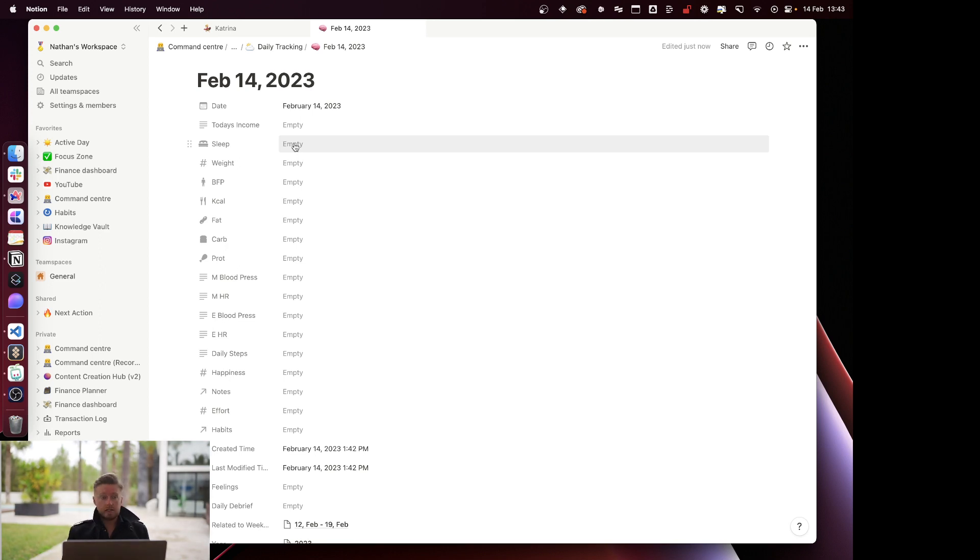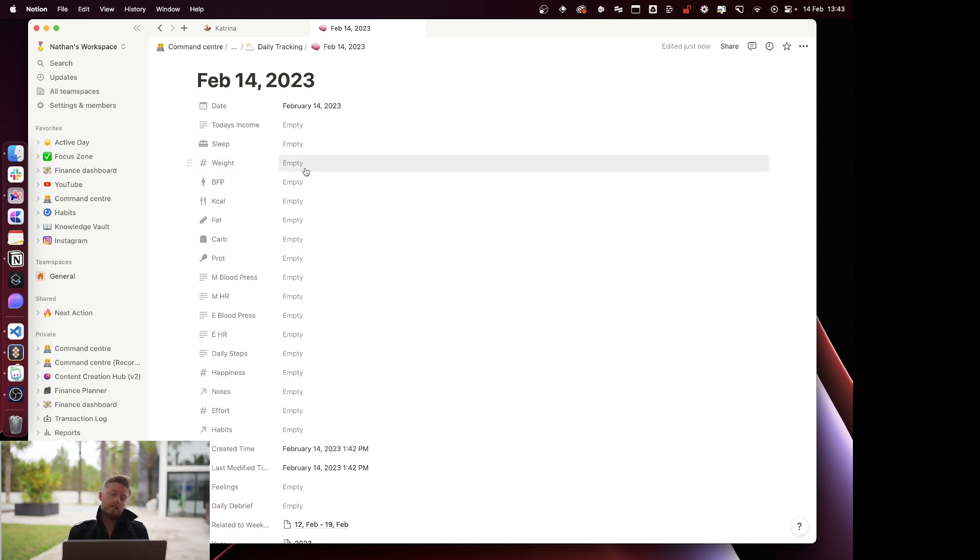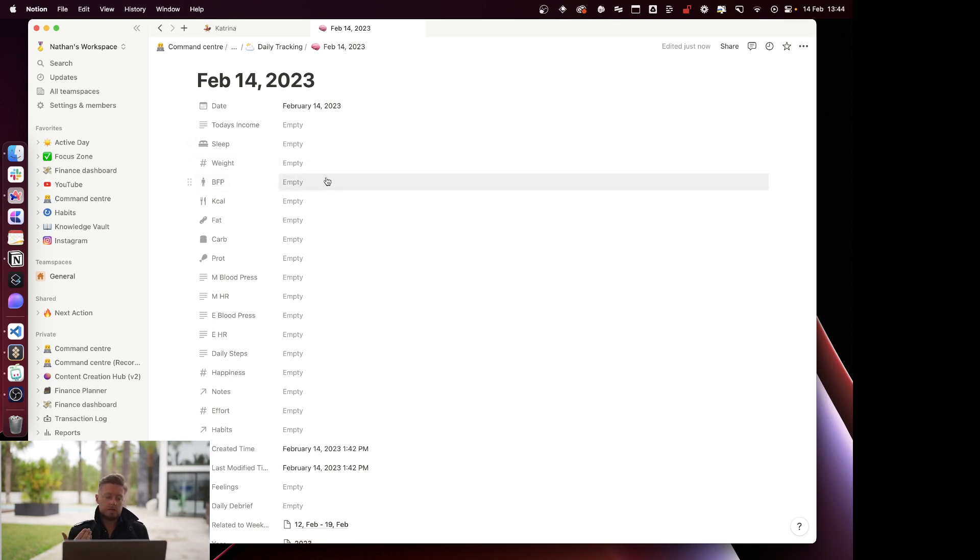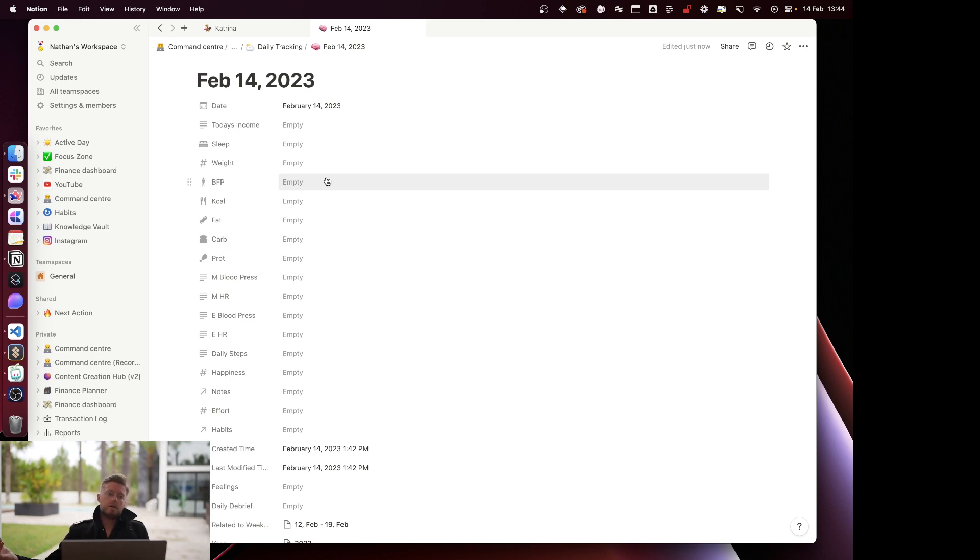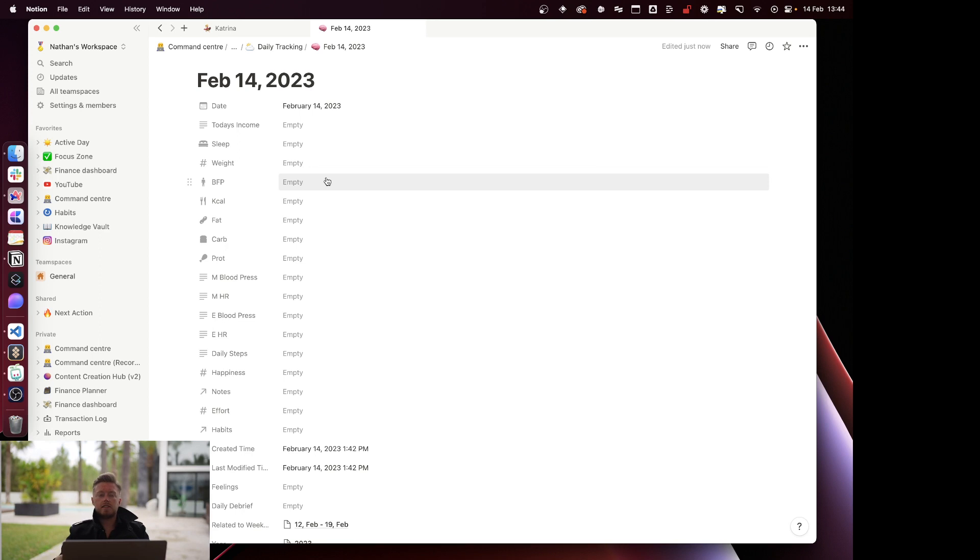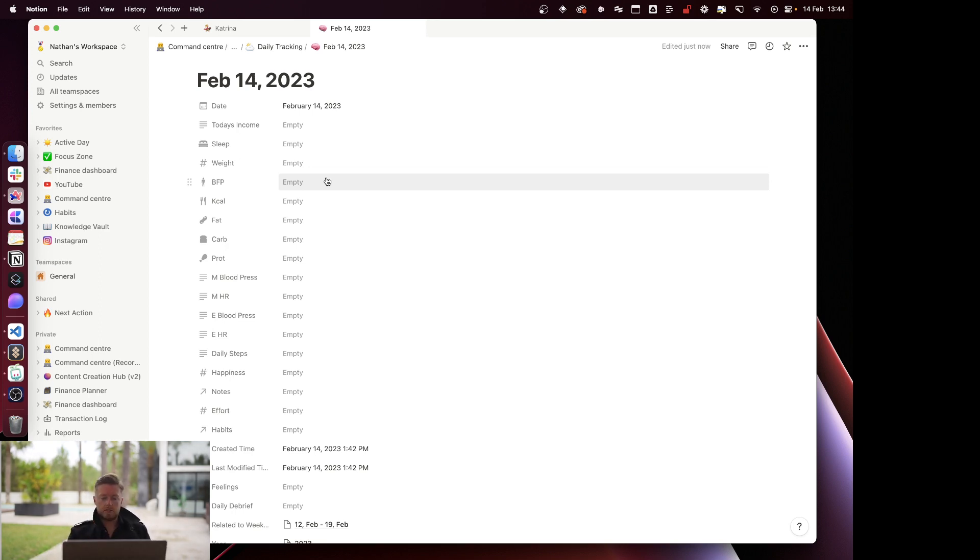Weight is done by smart scale, again syncs over to Apple Health and Apple Health then syncs over to Notion. Body fat percentage also done daily. I've positioned my scale out by the shower. I wake up in the morning, I walk towards the shower, the scale is there, I literally stand on it. Then right next to the scale I put my smart blood pressure monitor, do my blood pressure in the morning and also in the evening, and that all gets synced over automatically.